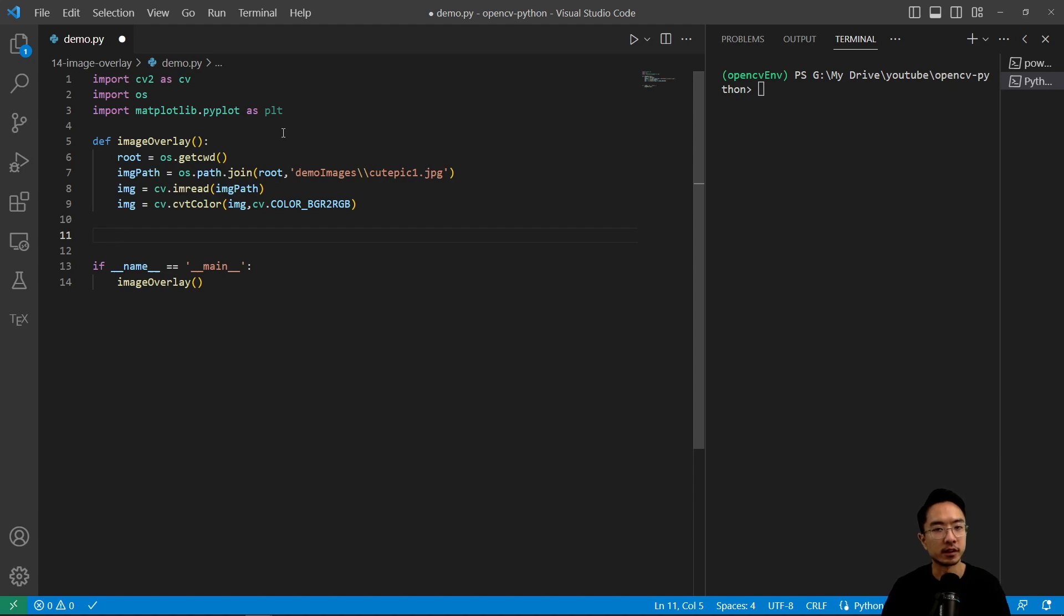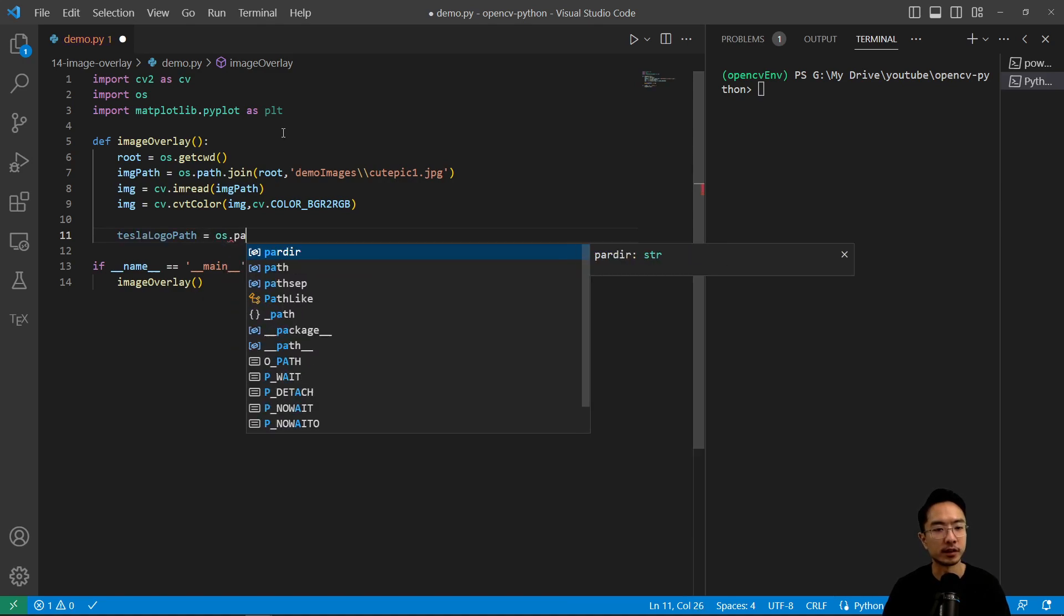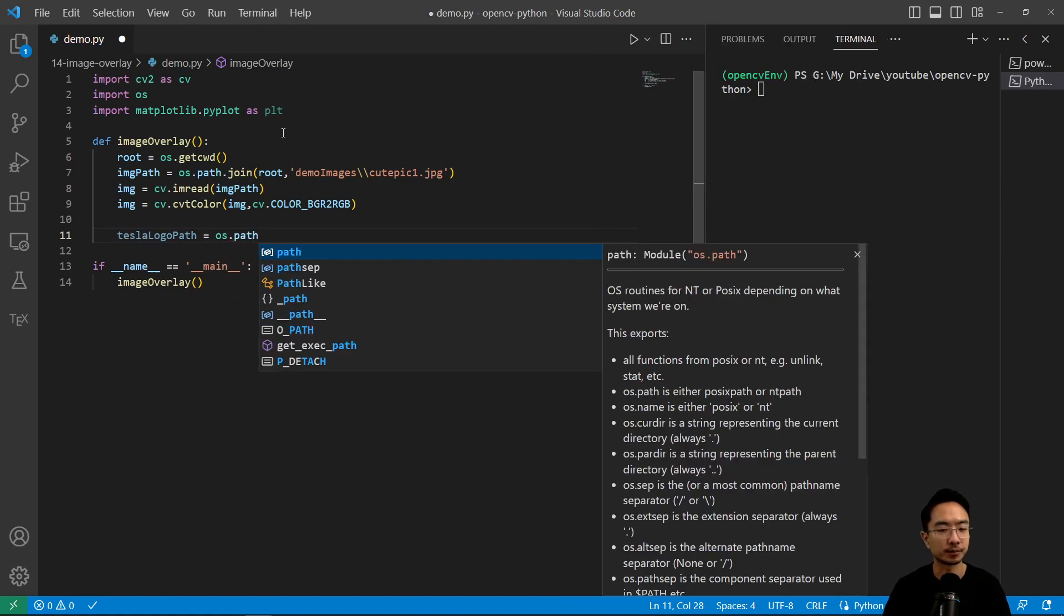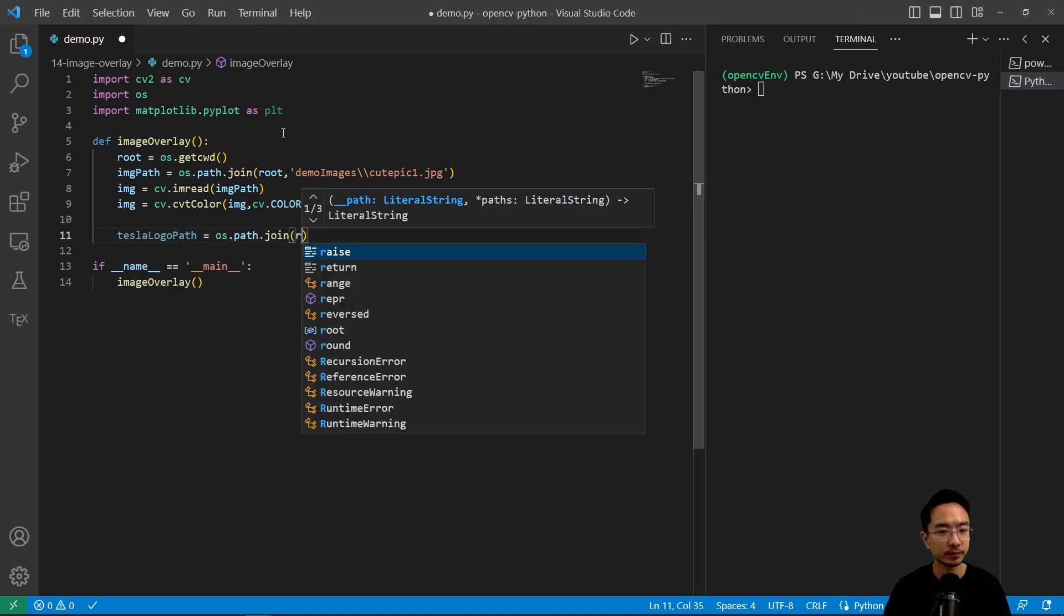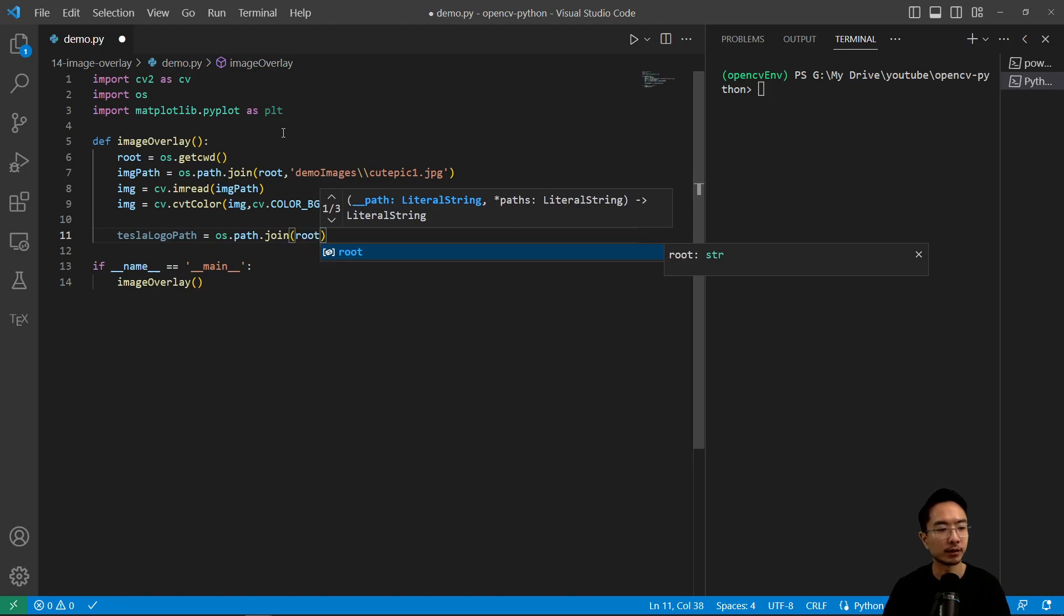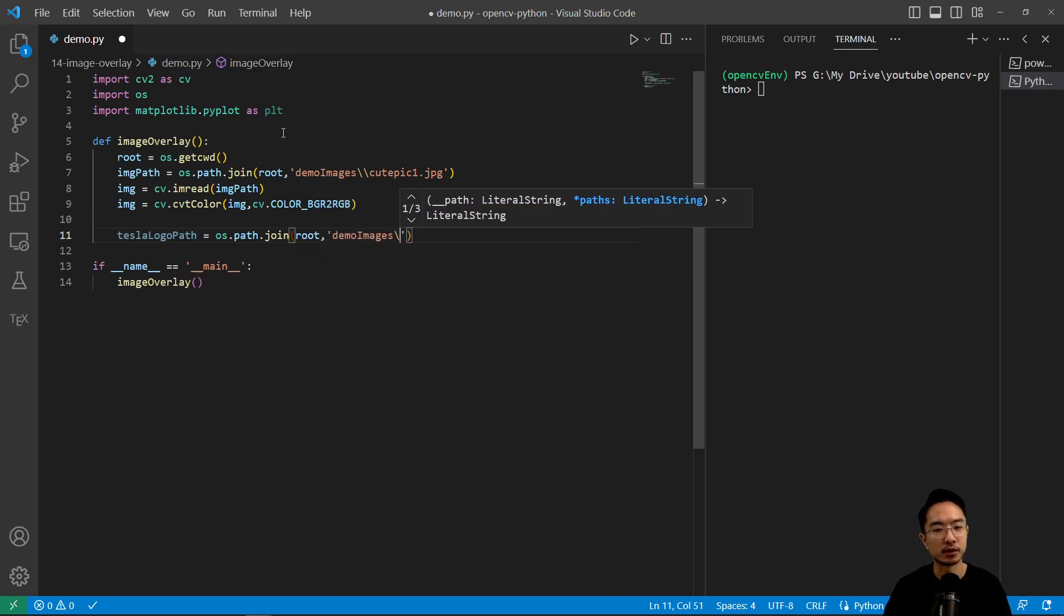So we're also going to read our Tesla logo. So tesla_logo_path equals os.path.join and then we have our root. The location is demo images.